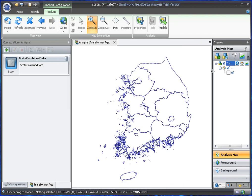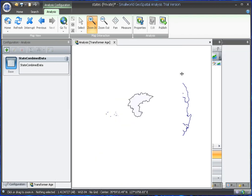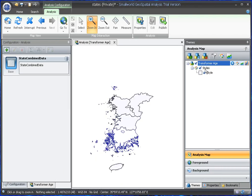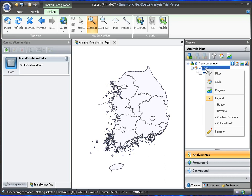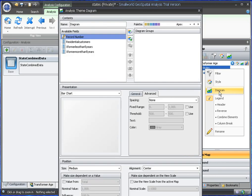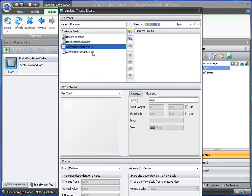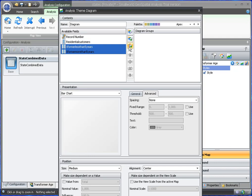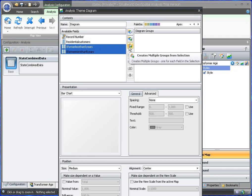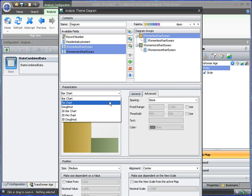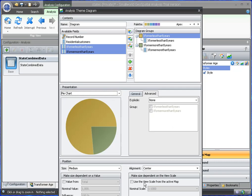Now we can right click. Let's make a bit more room here. We can right click and we can say add a diagram. And the diagram will be based on transformers less than and greater than five years. Instead of a bar chart, we can do a pie chart, we'll do a pie chart.